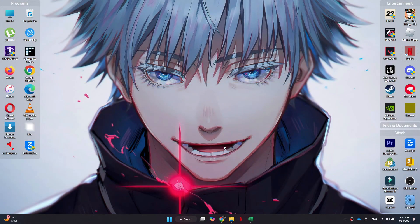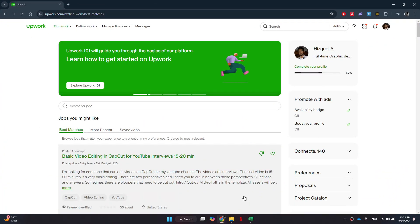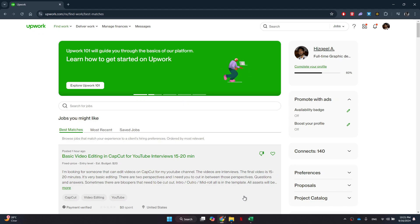First of all, open any type of browser on your PC and search for upwork.com. Once you are on the Upwork homepage, sign into your account and you will be redirected to your homepage where you can see your dashboard.